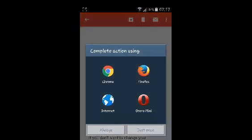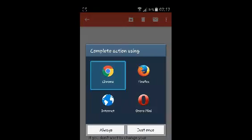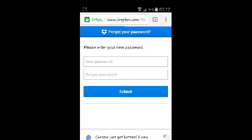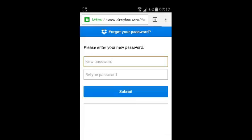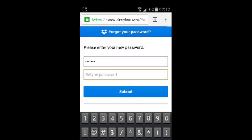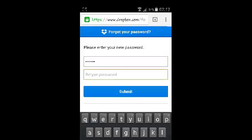If it does not give Dropbox as one of the actions or applications that you can complete the action using, simply select one of your Android browsers. It's going to open a page on Dropbox where you can reset your password. This is where you define your new password, and then retype the password to confirm.